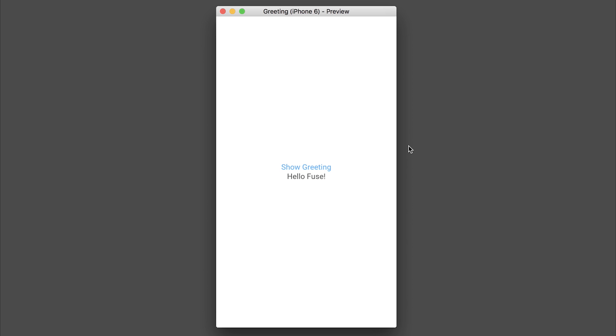We've created our first mobile application then with fuse. And we could deploy this to iOS or Android.